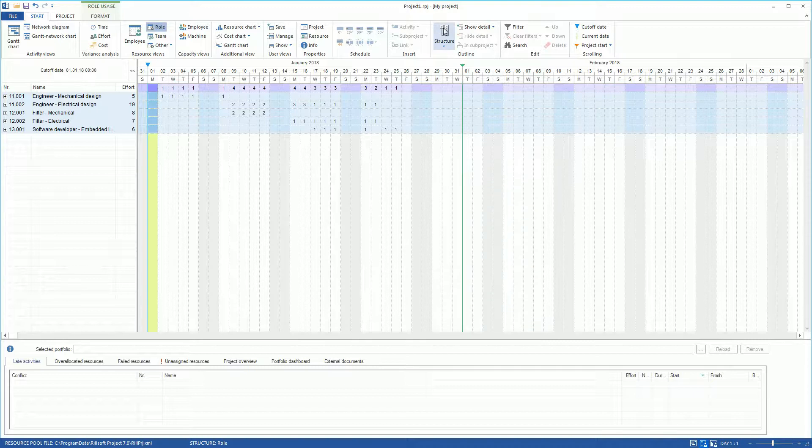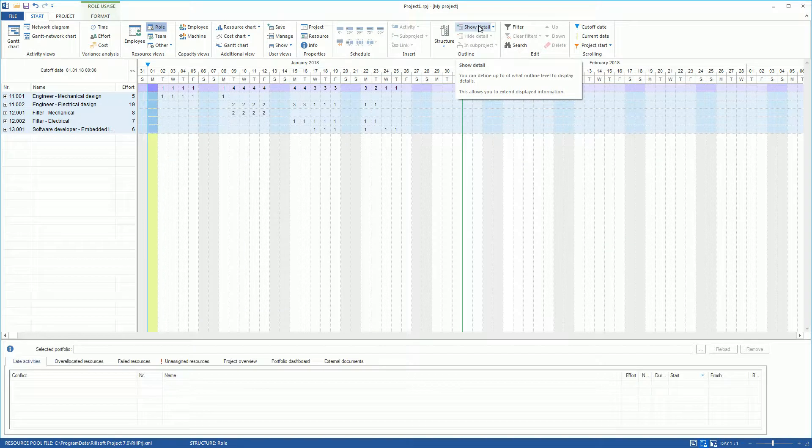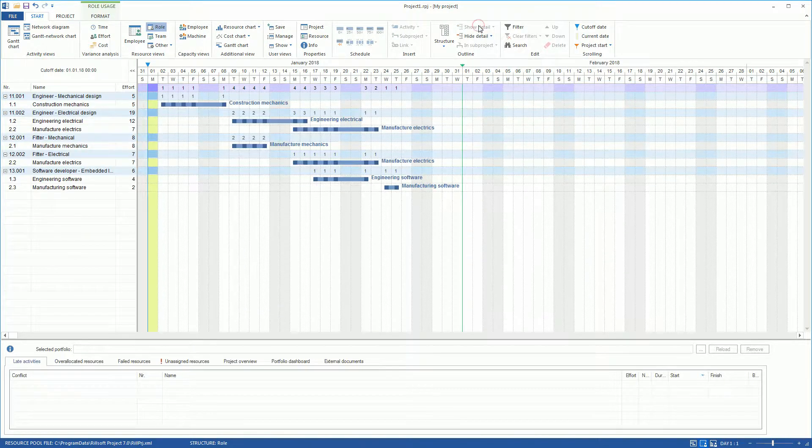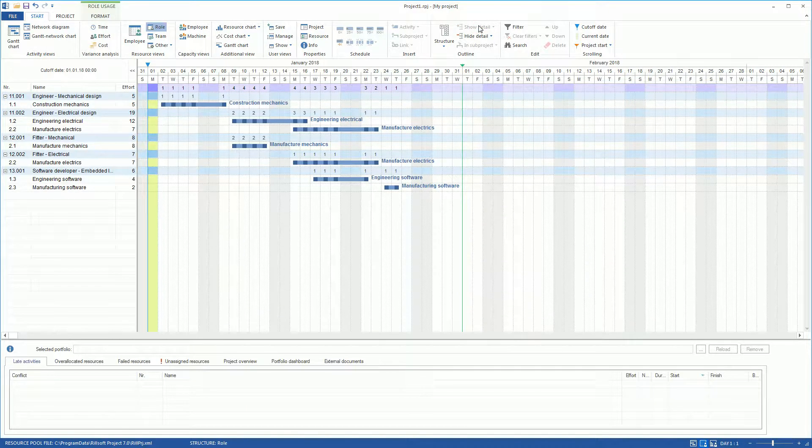When you click on Show Detail, the activities assigned to the various roles of the project can be displayed as bars in the time scale.